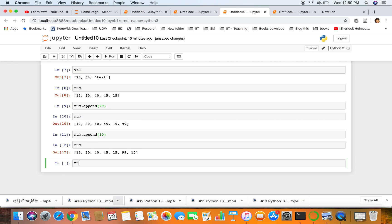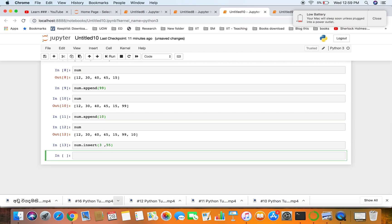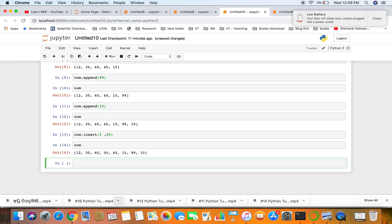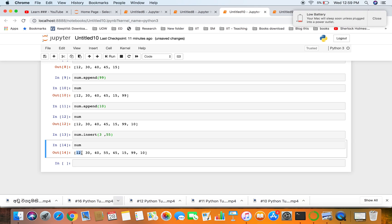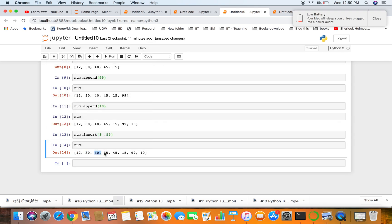For that we can use insert. Let's say for third index we add 55. Now you can see at the third index, 0 first second and third index, we have 55. So we have added successfully the number 55 to index 3.